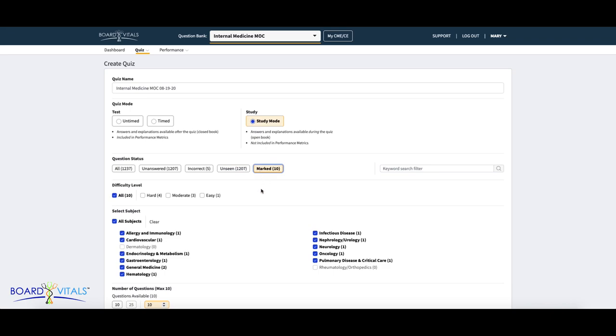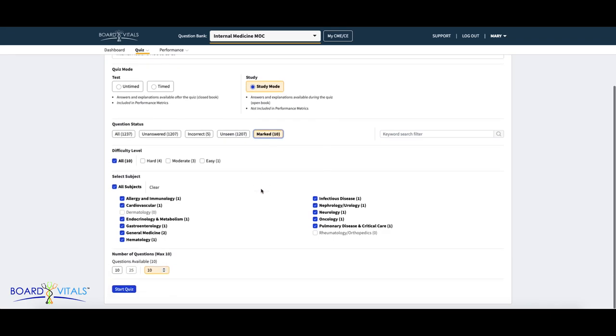Here, you can select which subject to test within the question bank. Below, choose the number of questions to appear on the quiz. Once completed, click on the Start Quiz button.